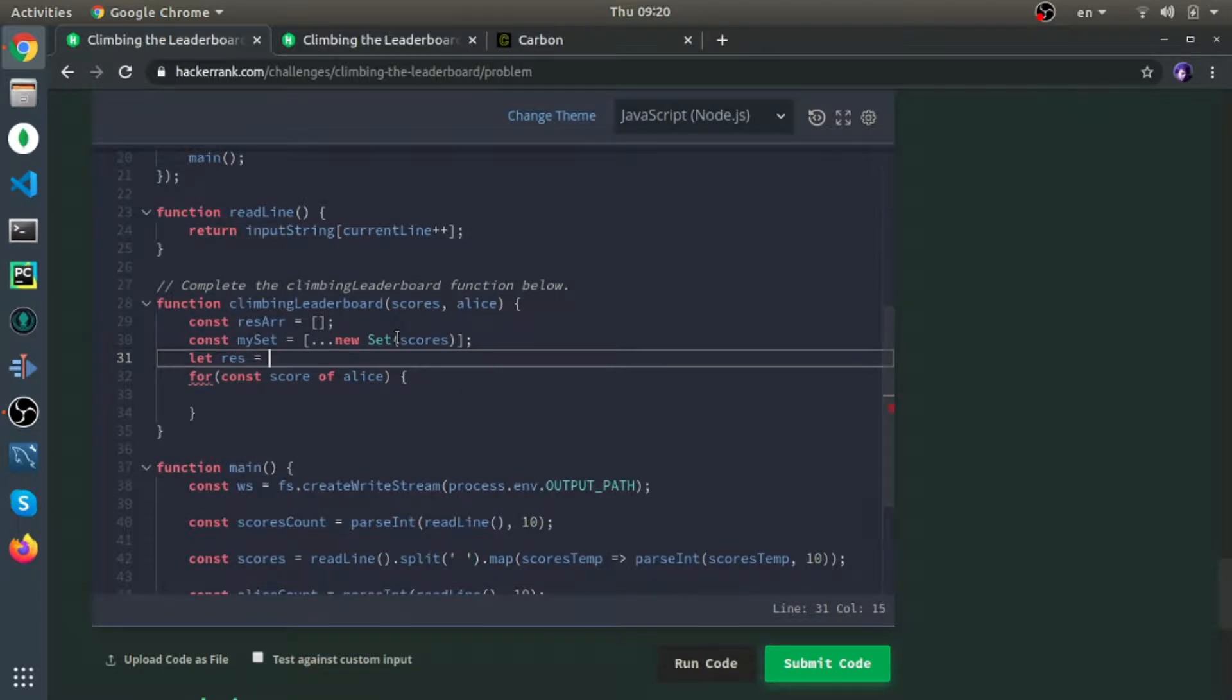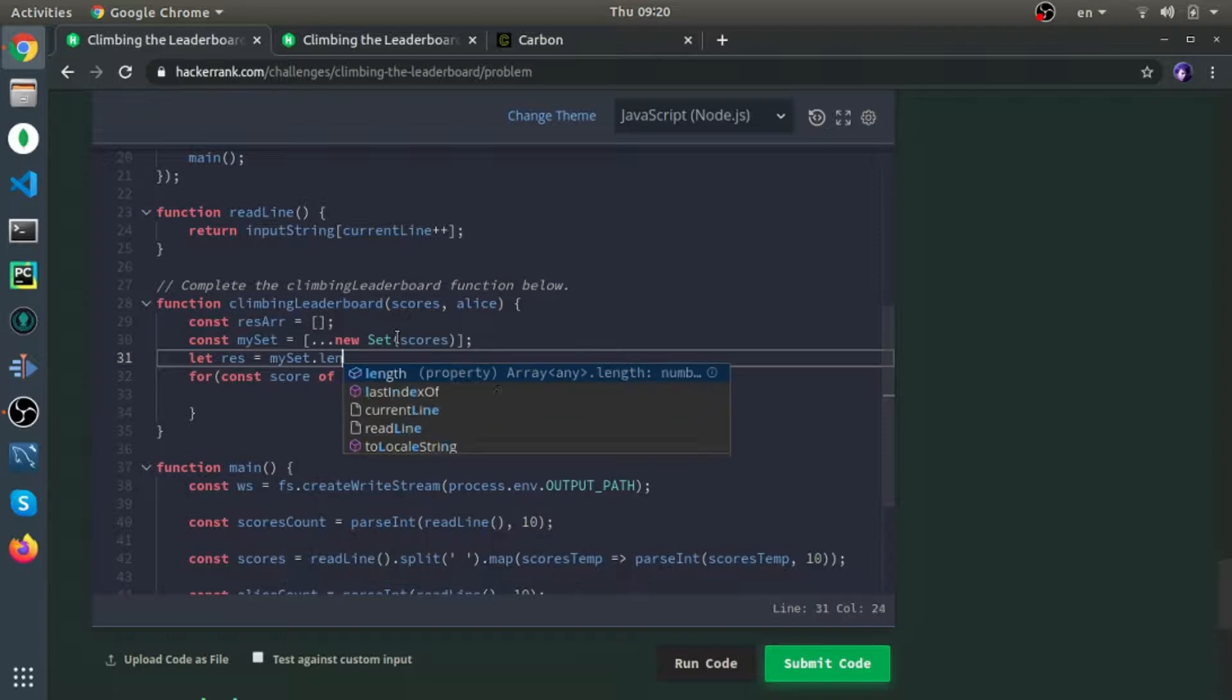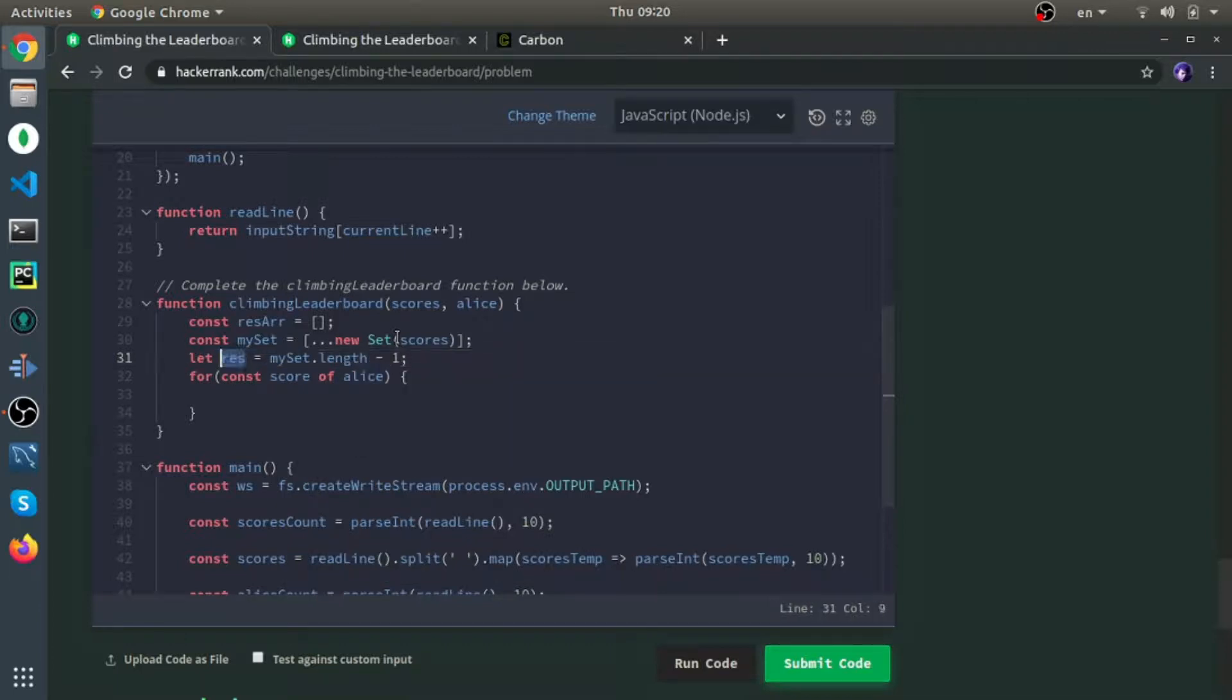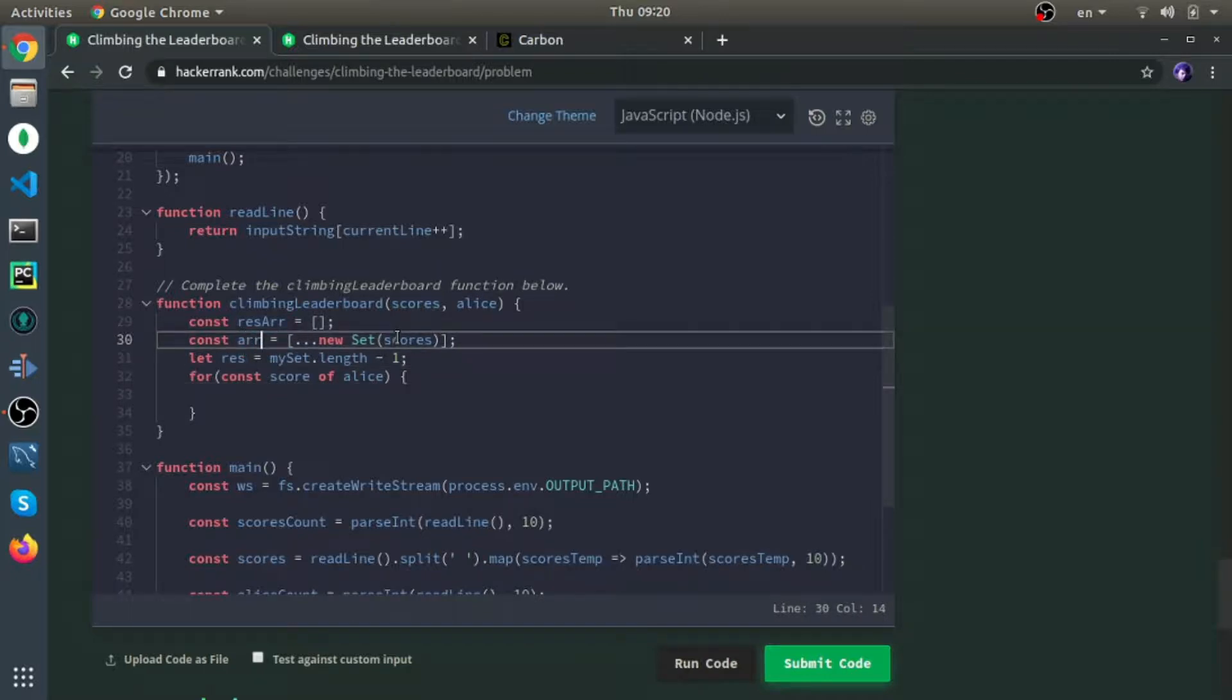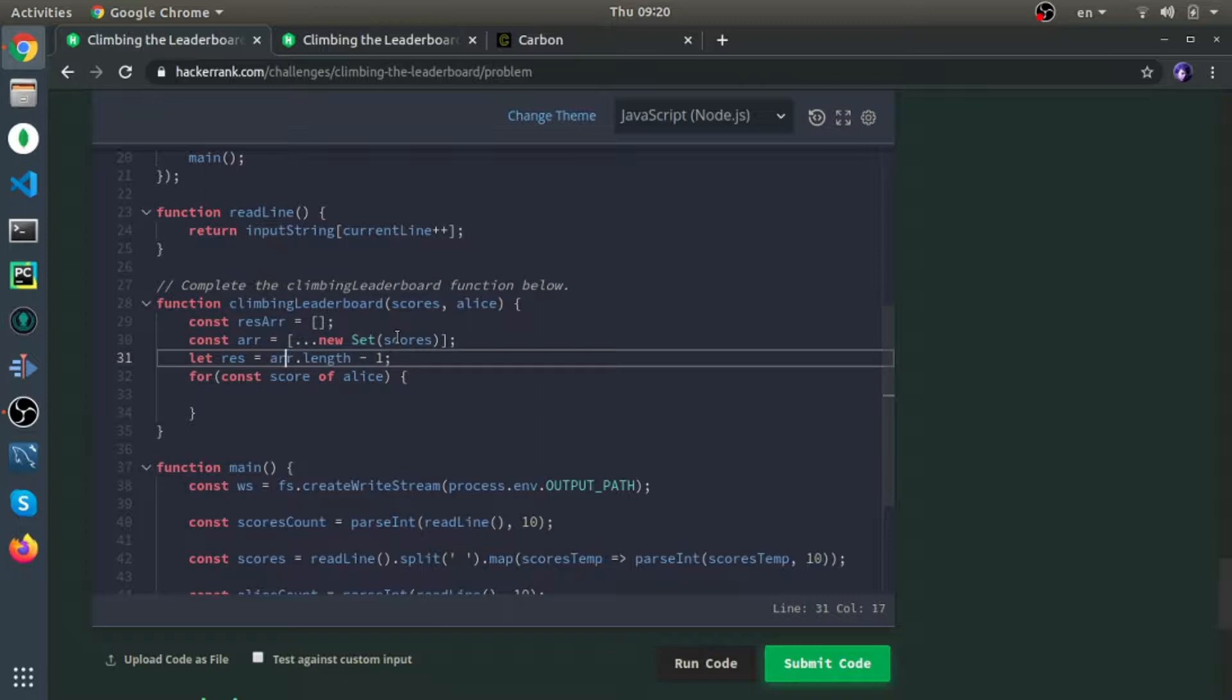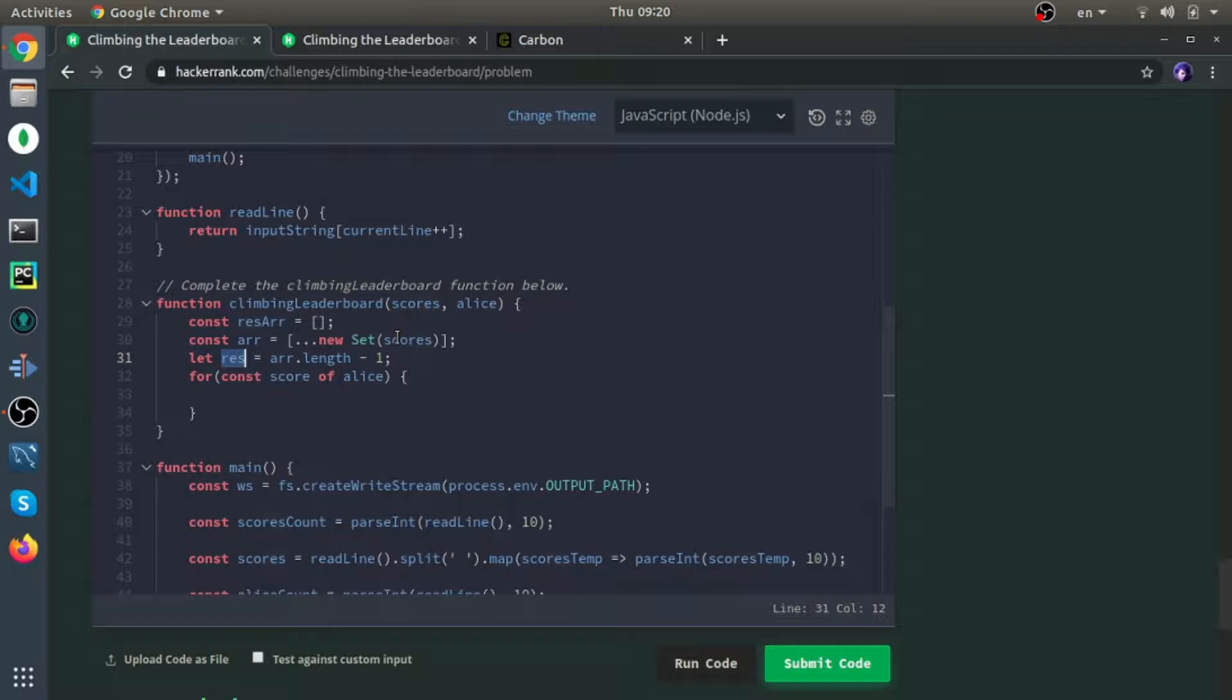Res will equal my set dot length minus 1, so I'll start from the end of the array. If I called it like this, it would be more readable. I'll start at the end of the array, assuming that Alice's score is lower than any other score.